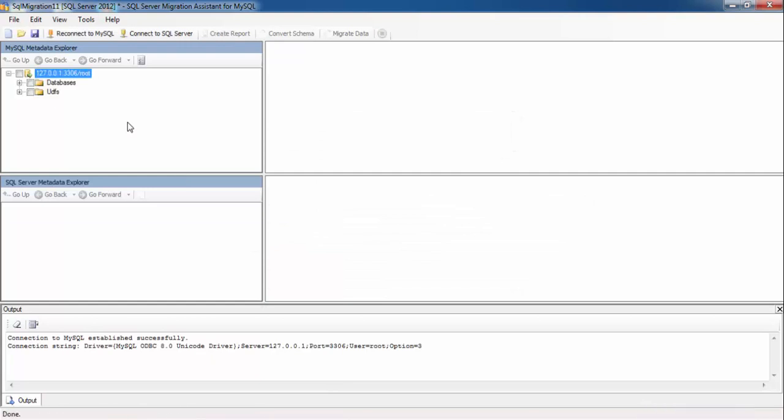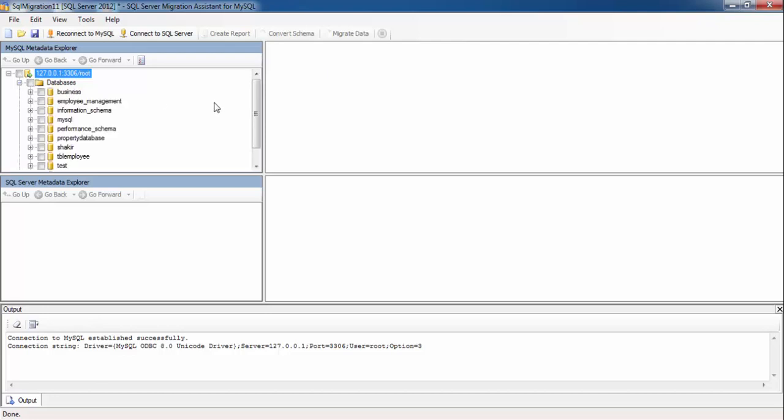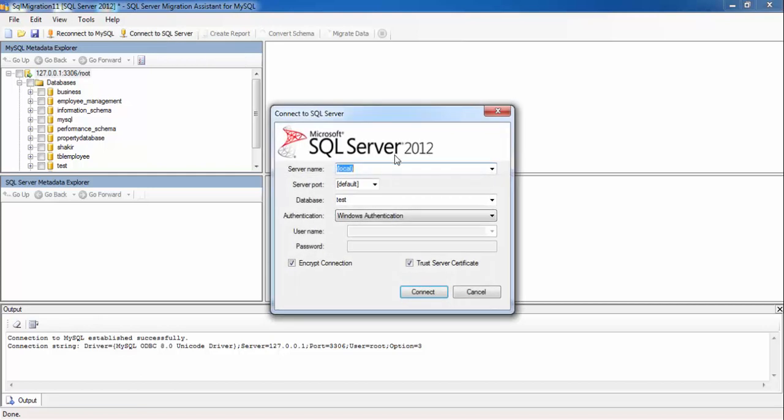This will display all the databases of MySQL Server. Okay, now we need to connect with SQL Server. Click on this option and enter the name of the database if you want to create.